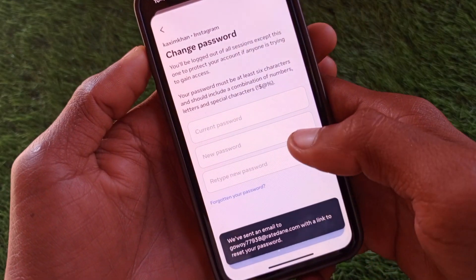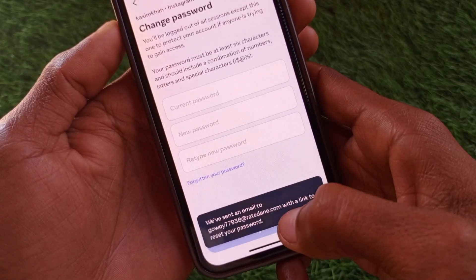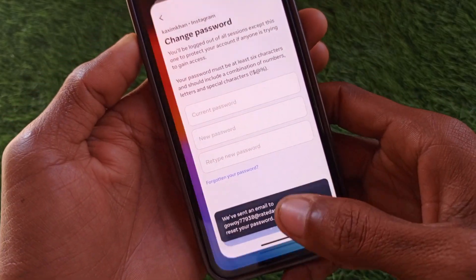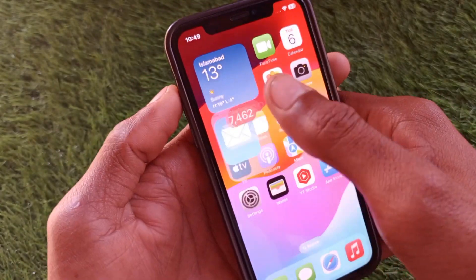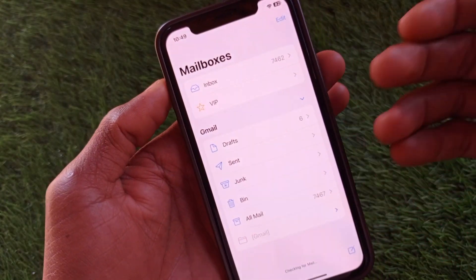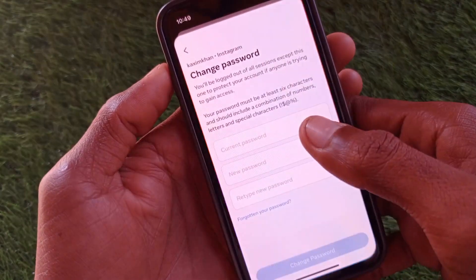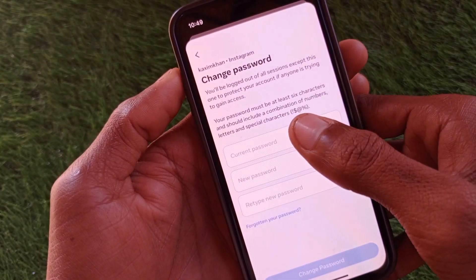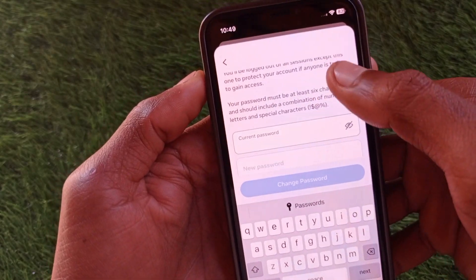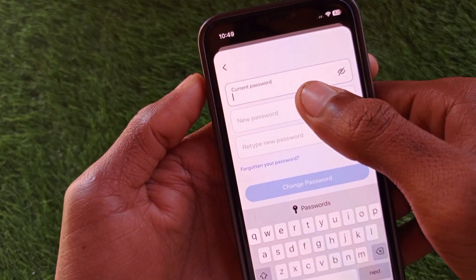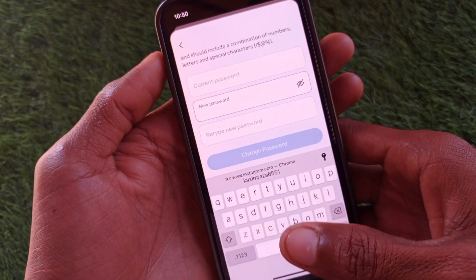If you've forgotten your password, simply click on Forgot Password. After clicking on it, you will receive an email to your Gmail. Open your Gmail on your iPhone, and you will see a mail from the Instagram team. Open that mail and you will receive an OTP. Enter that OTP, then enter your new password, retype your new password, and click Change. Your password will be changed.